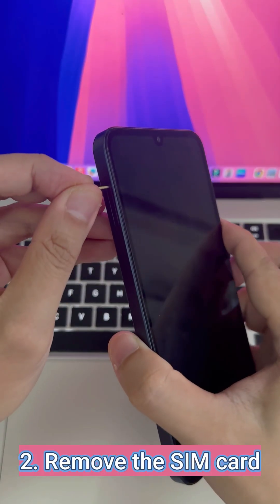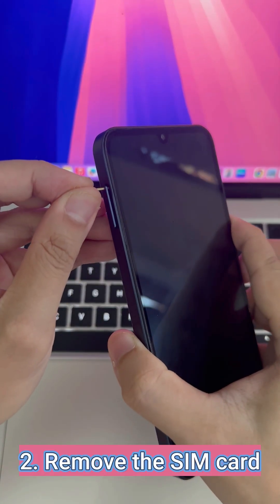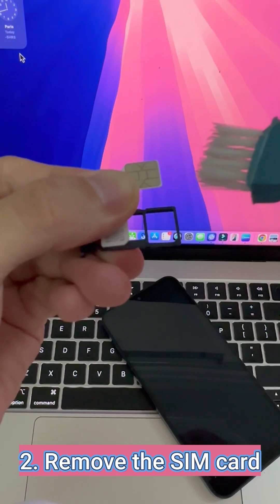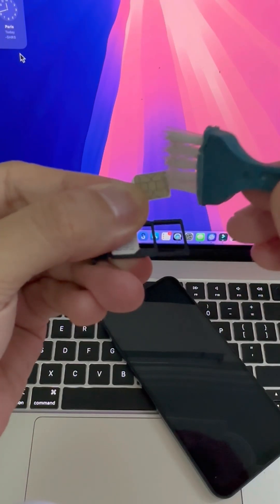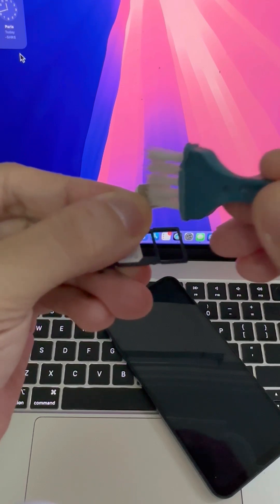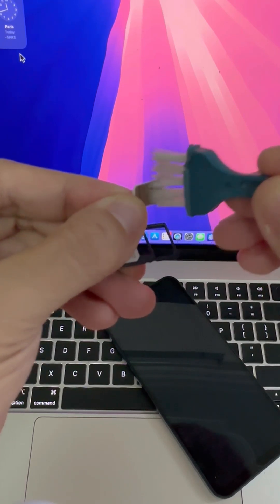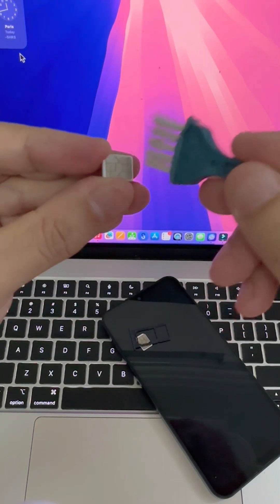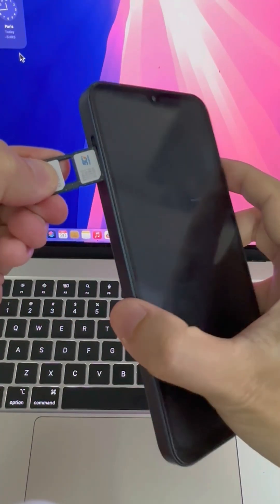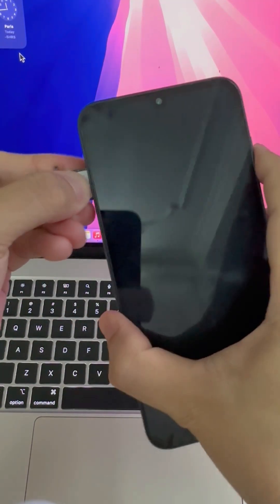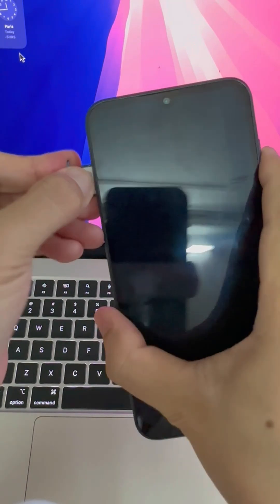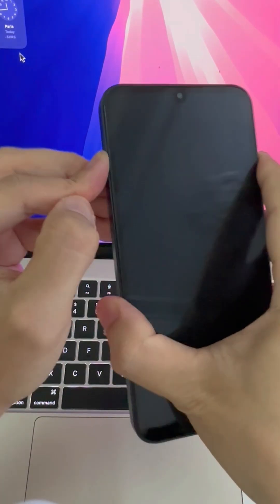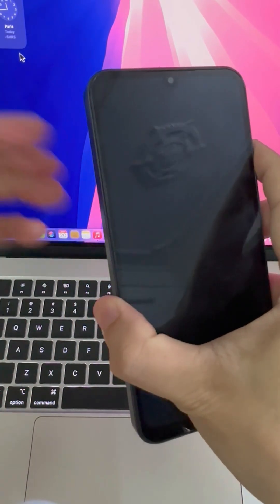If that doesn't work, turn off your phone and remove the SIM card. Wipe it gently, reinsert it properly, and power your phone back on. Loose SIM contact can cause MMI errors too.